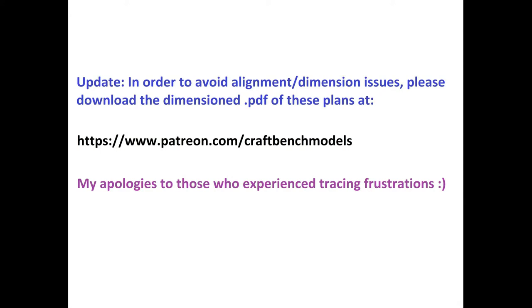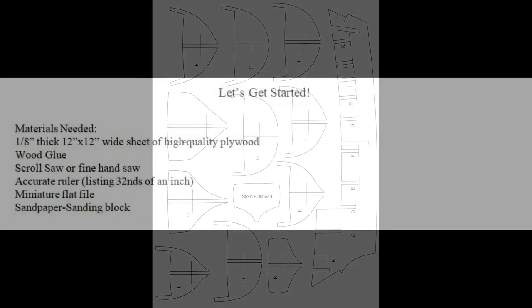Now I have downloadable plans on my Patreon site, and a link to that is in the description of this video, but you can also just hit pause here, grab a sheet of thin paper, and just trace the plans right off your screen.